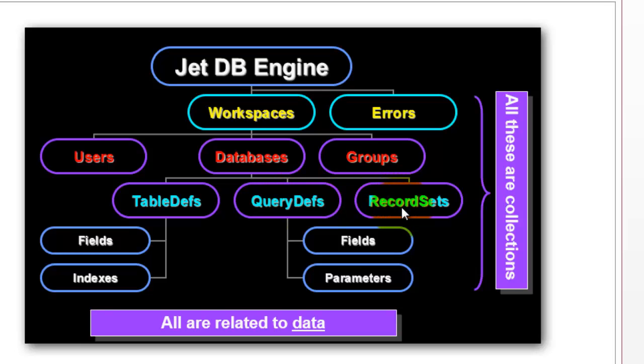Forms, reports, etc., they are not part of the JET database engine. They are part of Access itself.